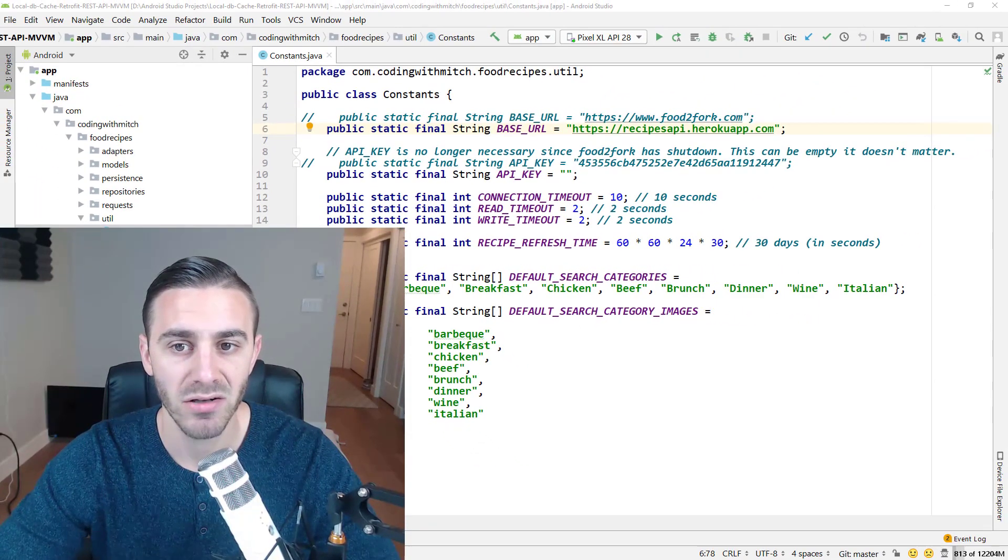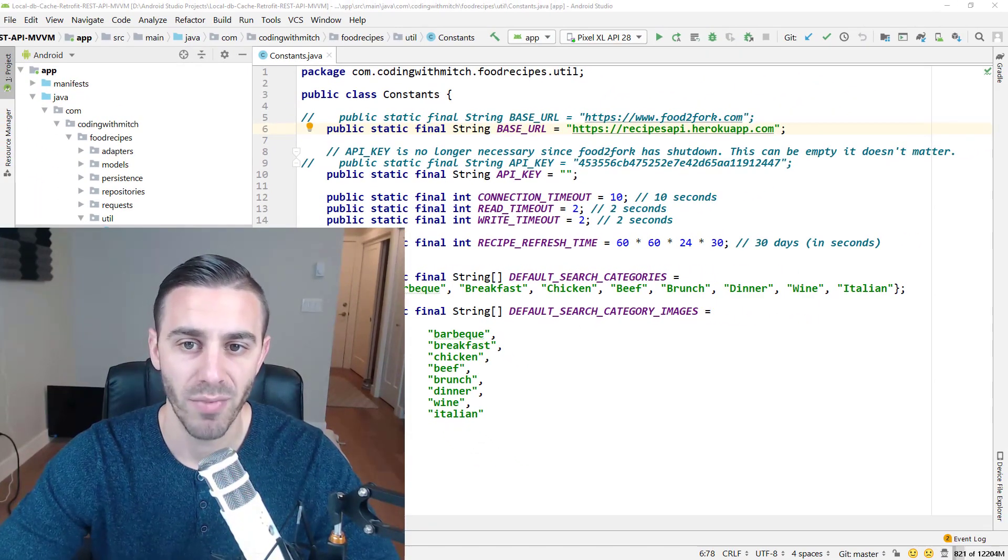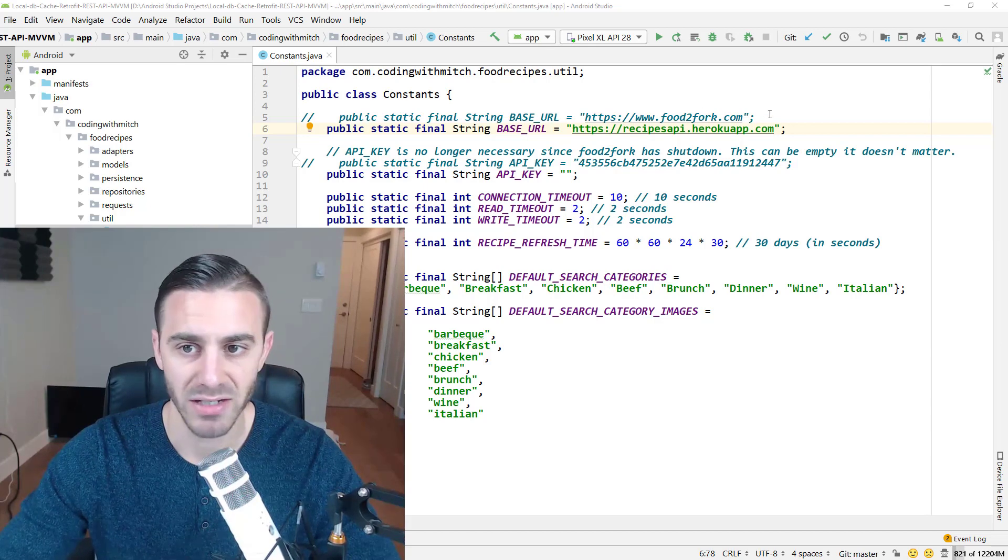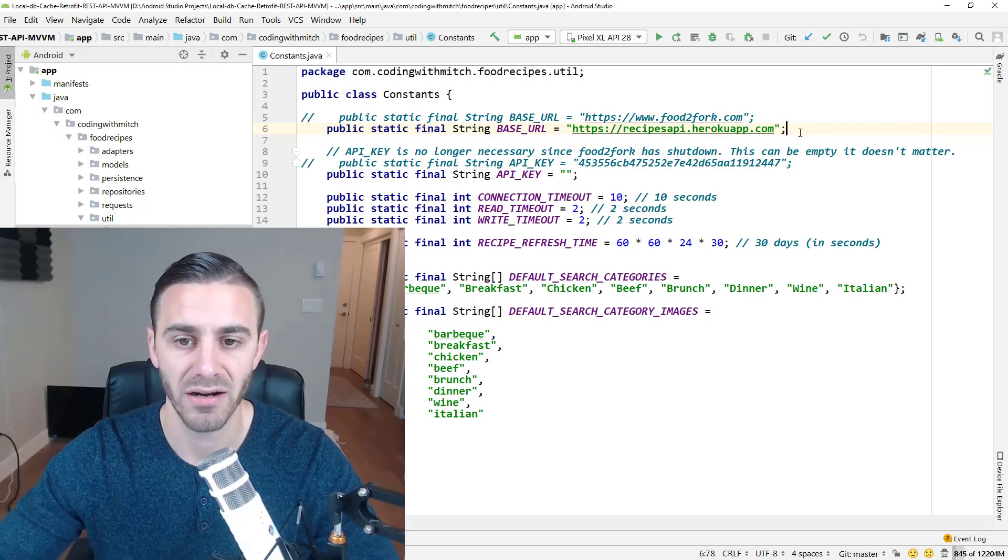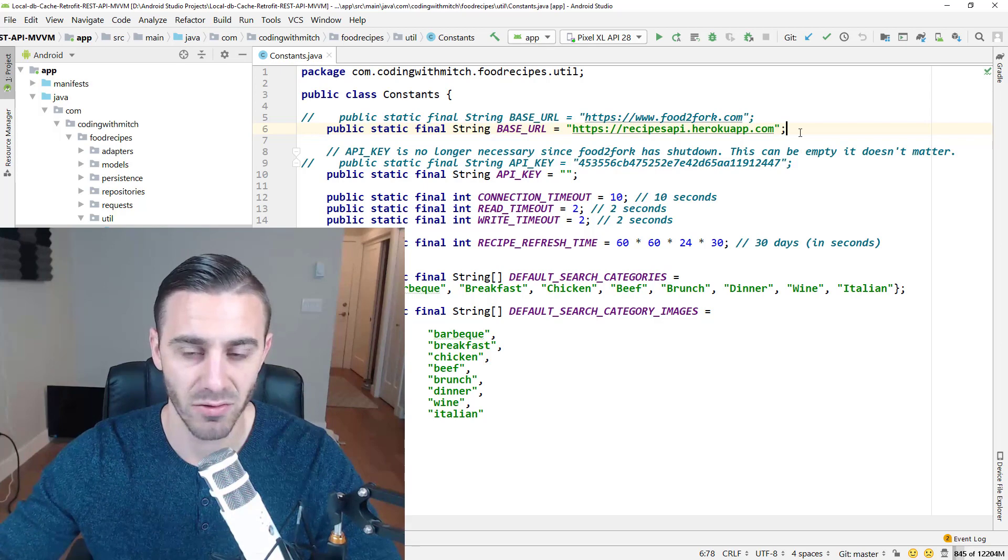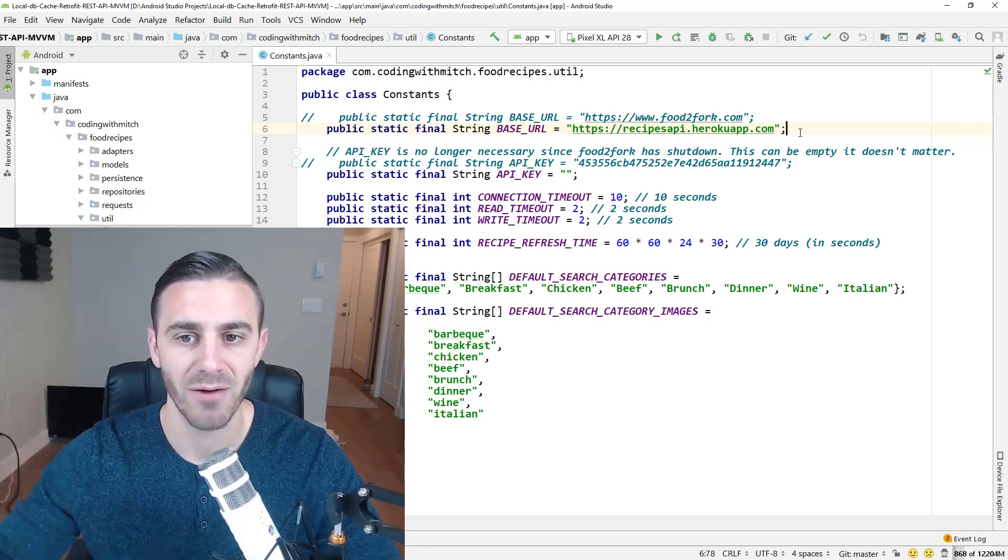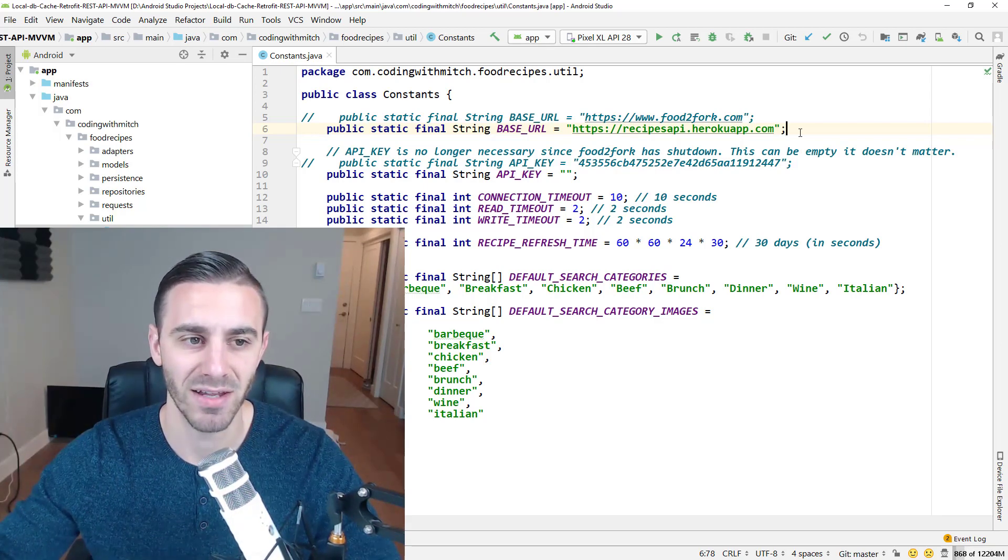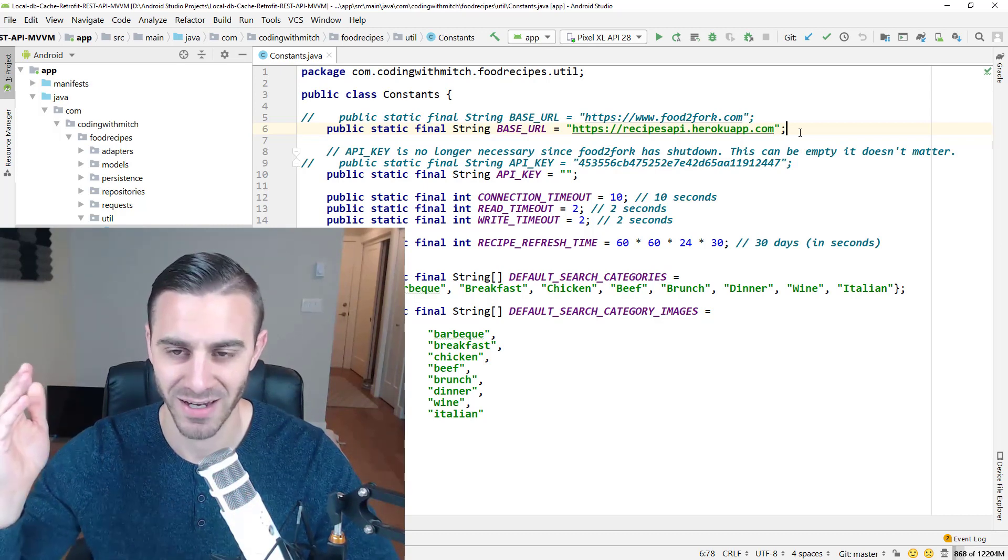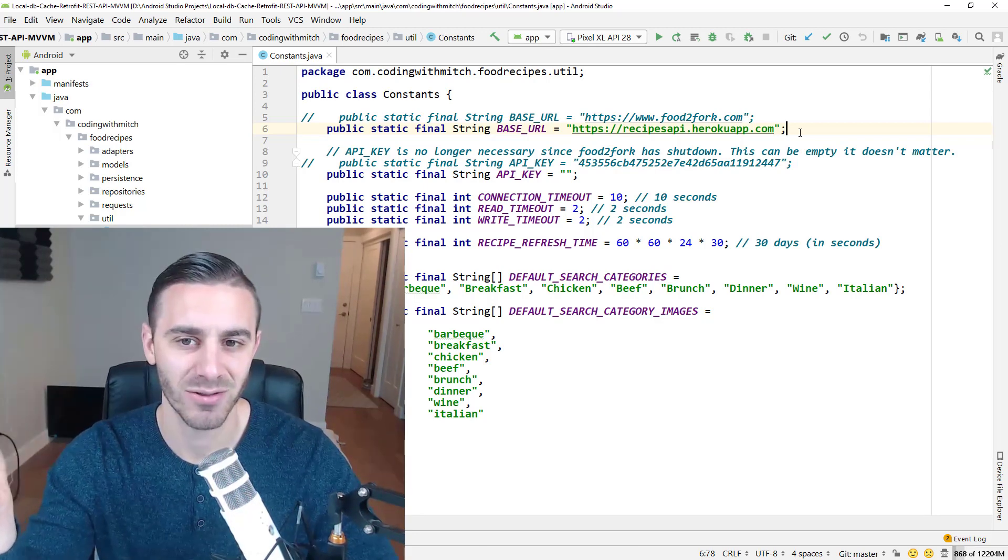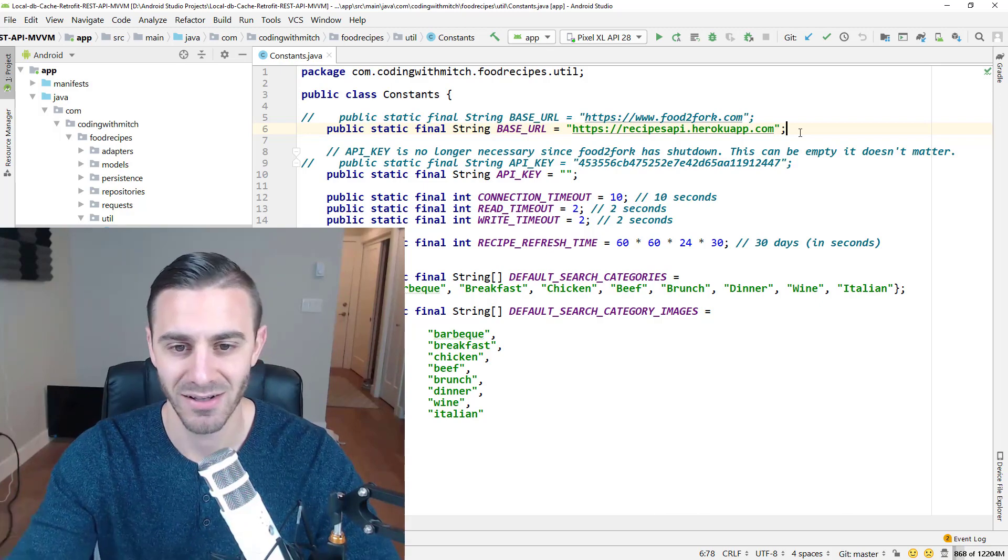So that's pretty much all you need to know. Just remember that we are no longer interacting with food2fork.com. We're interacting with this URL right here. And literally everything else in the course is going to be the same. So anytime I reference food2fork in the course, just basically ignore me and remember that I built this course while food2fork existed, it does not exist anymore.